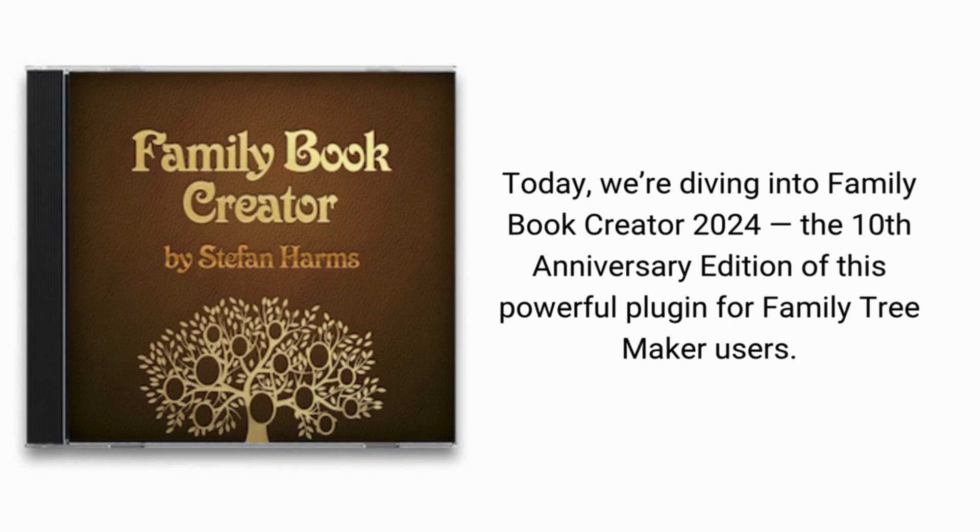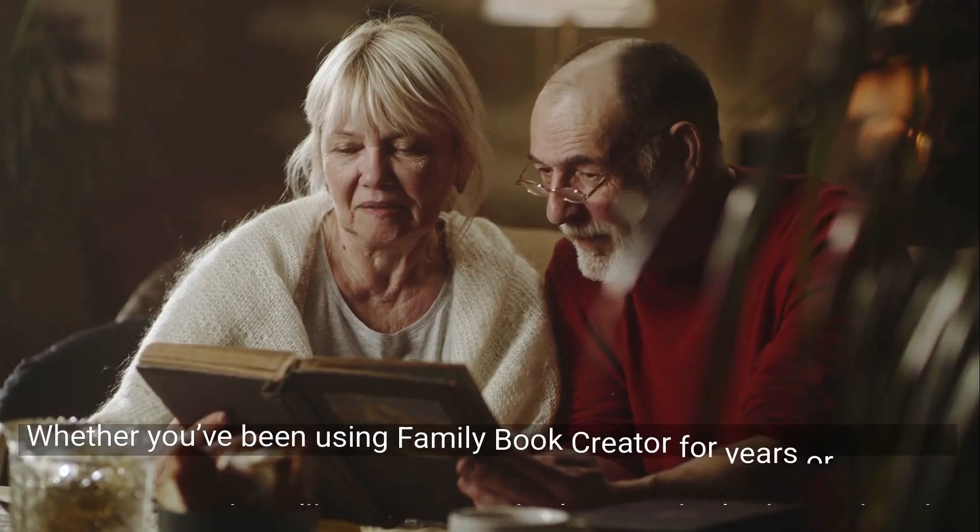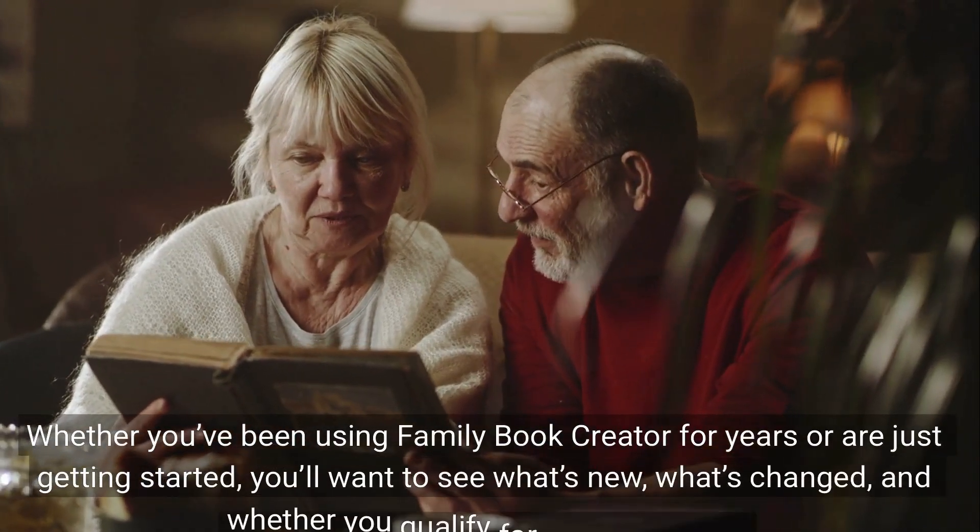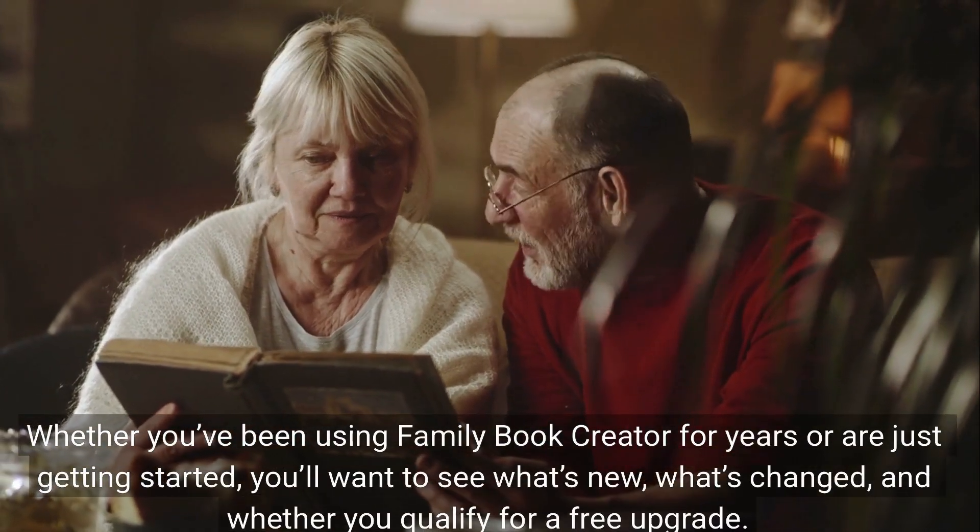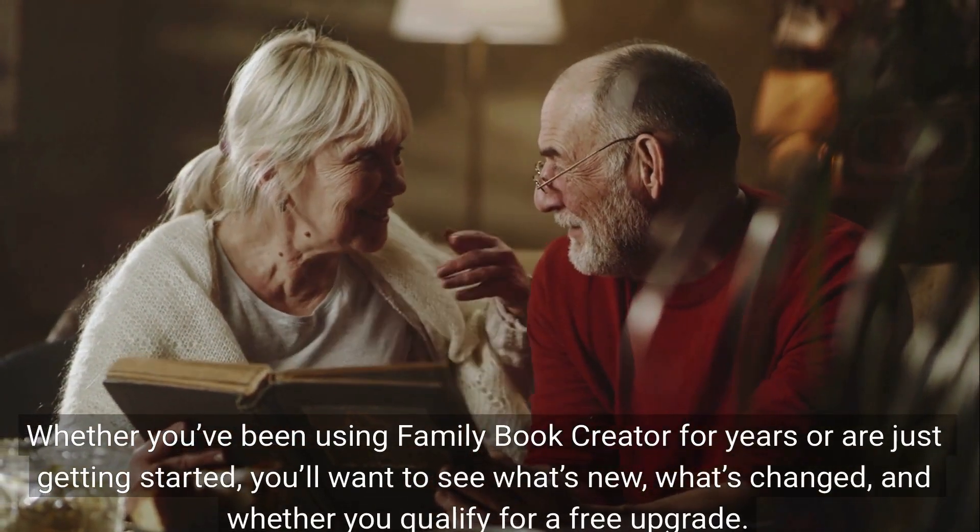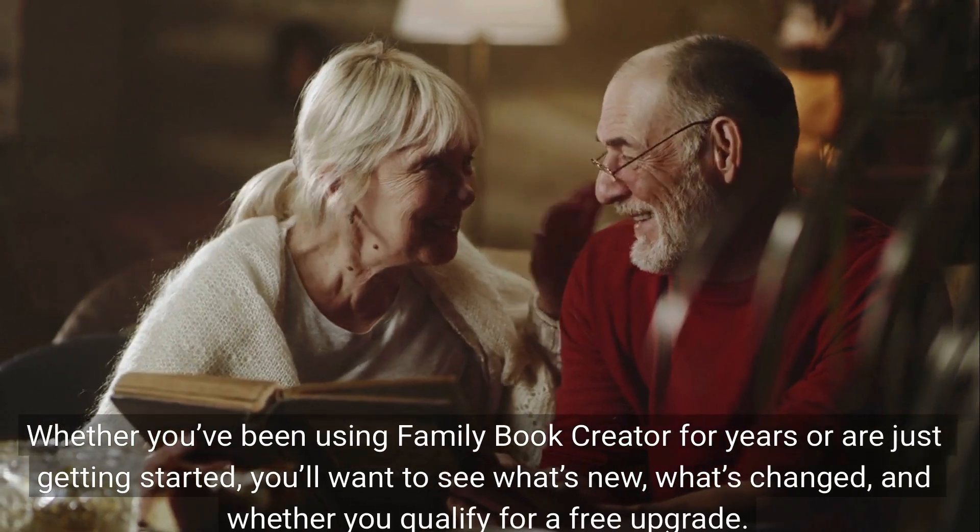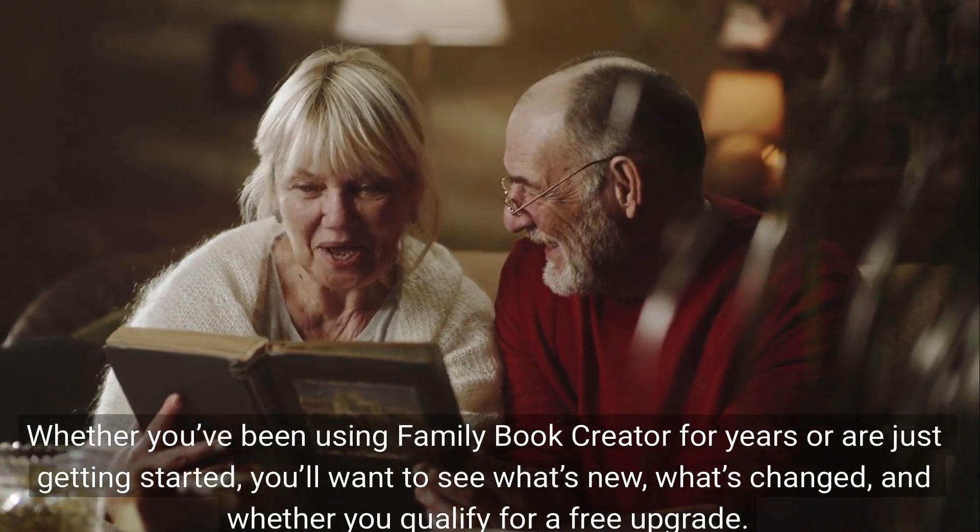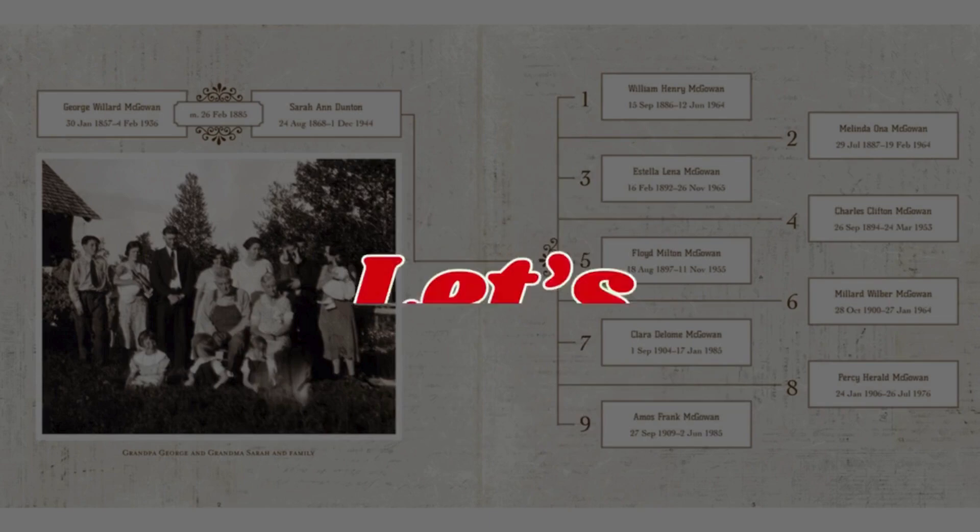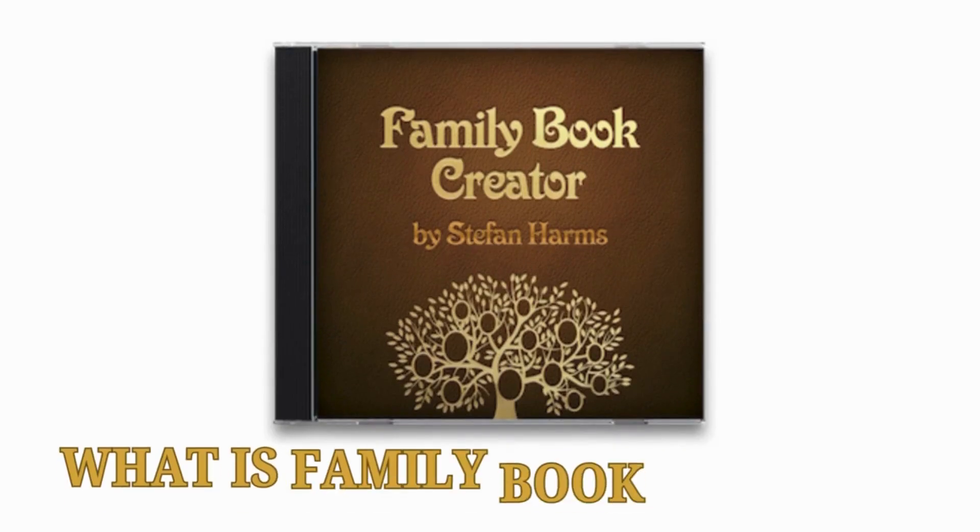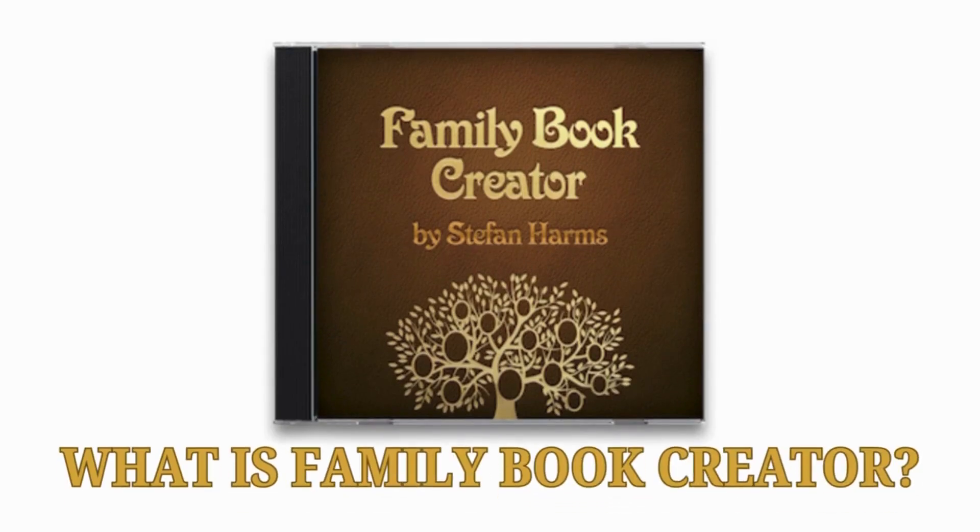Whether you've been using Family Book Creator for years or are just getting started, you'll want to see what's new, what's changed, and whether you qualify for a free upgrade. Let's explore. If you're new to Family Book Creator, here's a quick intro.